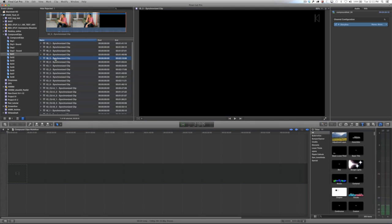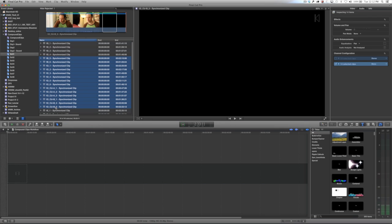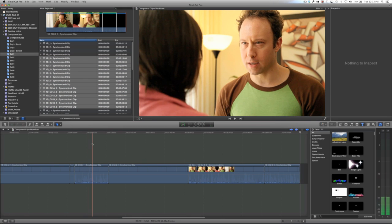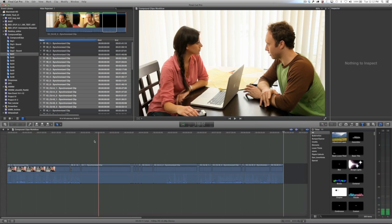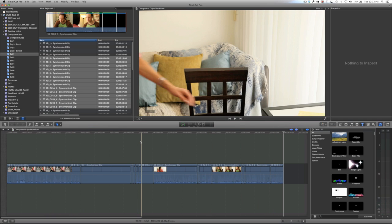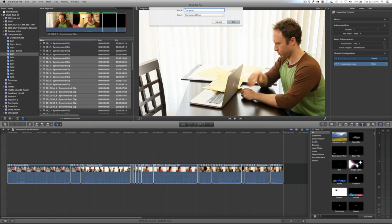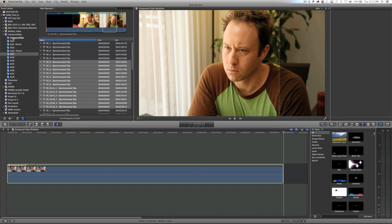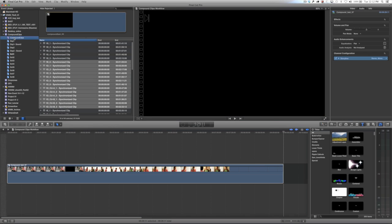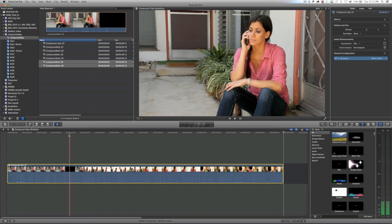Basically, the compound clip workflow is now stable and you should no longer be afraid to use them in your projects. That said, there are a couple of things you should be aware of that the new workflow has changed. What I want to show you now is how compound clips in the event browser interact with compound clips in the timeline.